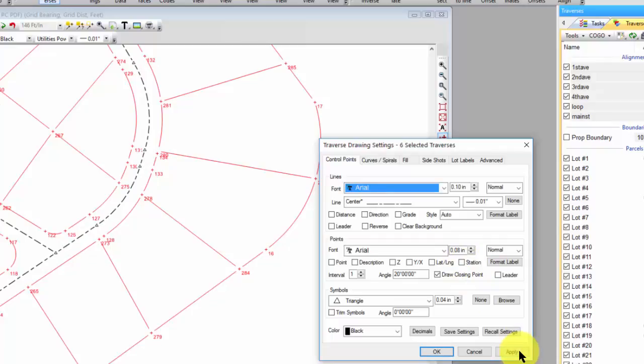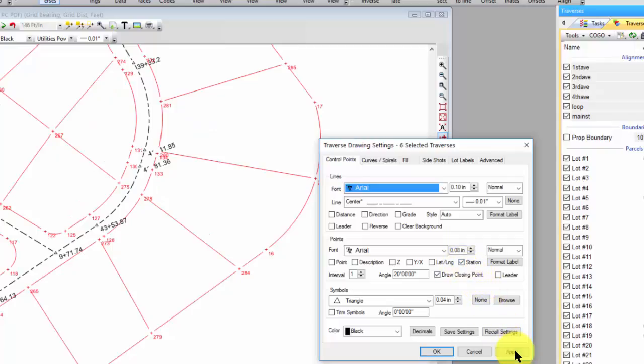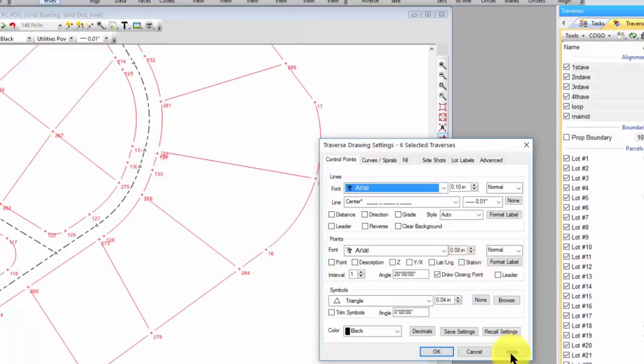So in CAD, you would come in and actually add all these labels through LISP routines or through routines in whatever third-party CAD software you've got. In Traverse PC, I just say, what do I want to include? I include it, or turn it off, and it's not included.